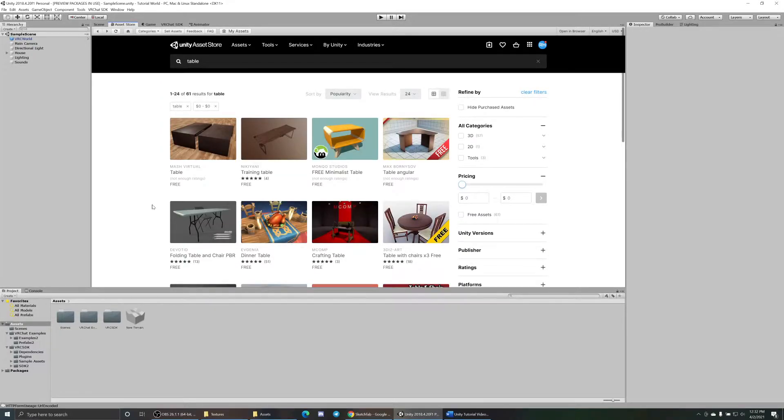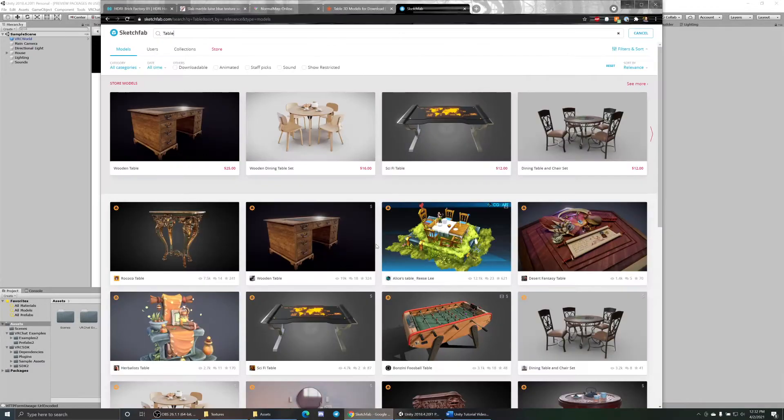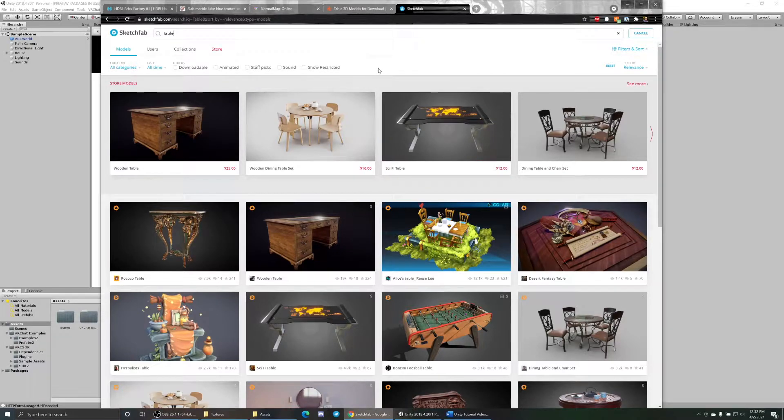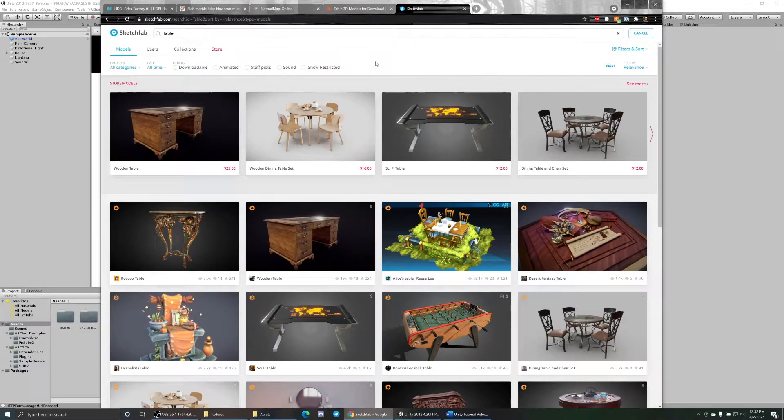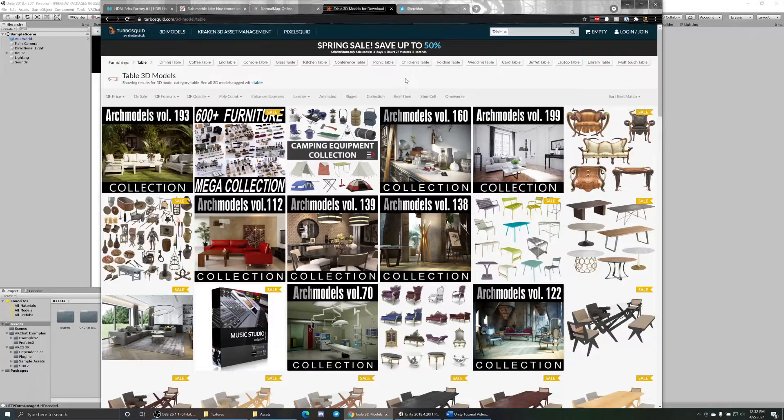Boom, bunch of free tables. Usually whenever I'm looking for something I search Unity first and then I search on other sites, because usually if it's going to be in the Unity store it's going to work properly, it's going to be optimized, it's going to look good. But if you're looking for something more unique and normal, these two websites are usually a lot better.